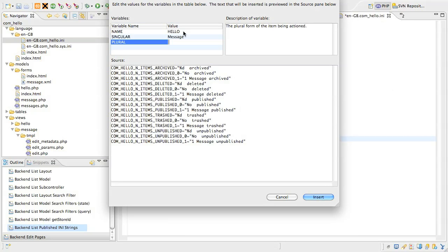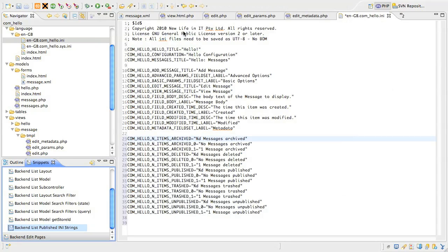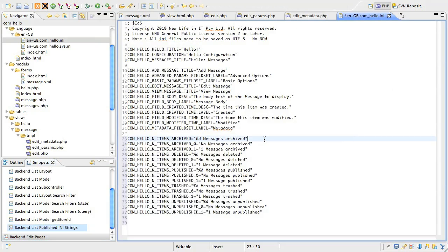Then type the name of the singular form of the record in proper case. For us, that's a message record. And finally, add the plural form of the record in proper case, that being messages for us. Insert the snippet and you can see quite a few language strings that are a variation on a theme.